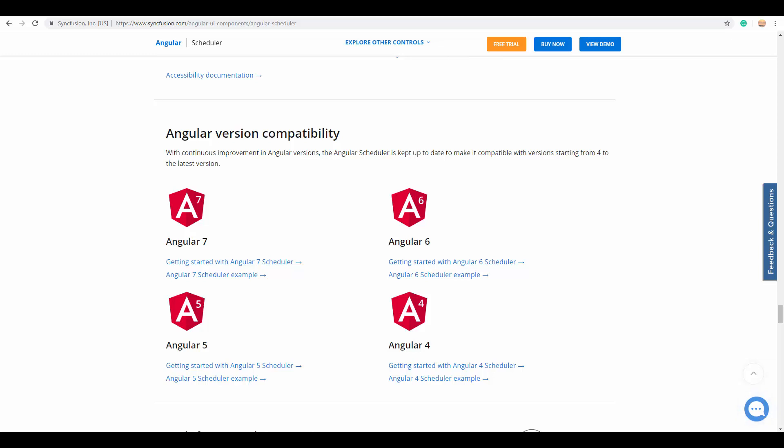I'll now show you examples for every feature of Angular Scheduler. At the end of this video, I'll show you where you can download the Syncfusion Angular Scheduler from. Let's move on to the feature list.